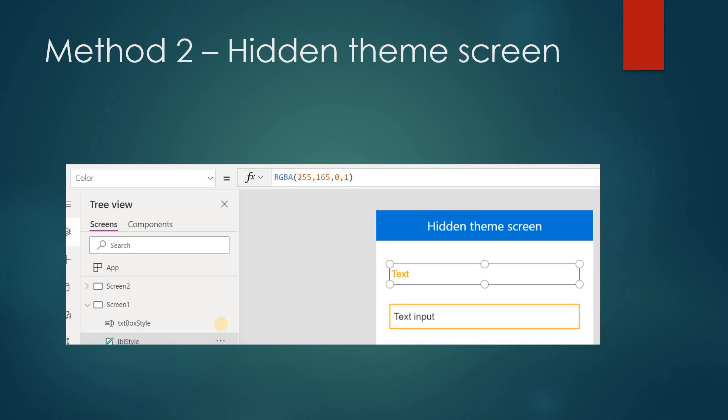Then in the form, wherever there is a label, you select it and in place of the color property put LVL_Style.Color. So automatically, whatever color you have assigned there, all labels in the form will change with that color. Tomorrow, maybe your company's branding color is getting changed — from orange to yellow or red. Whenever you change it there, everything will get changed.